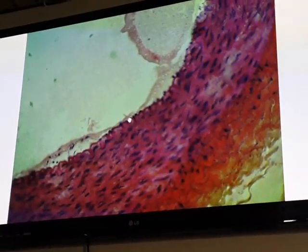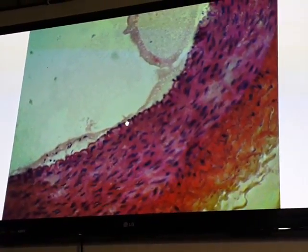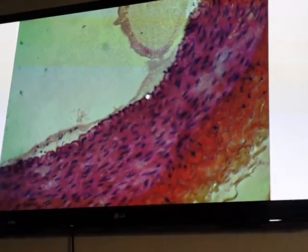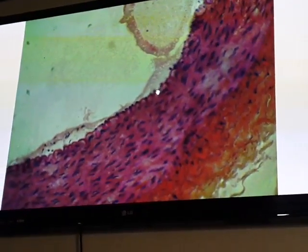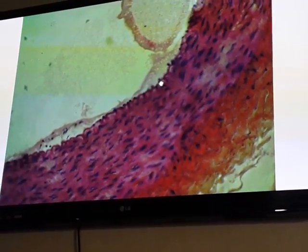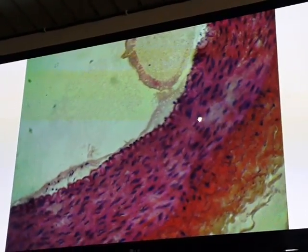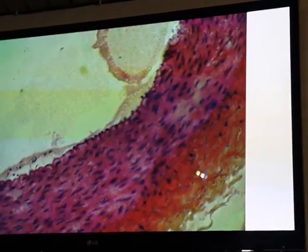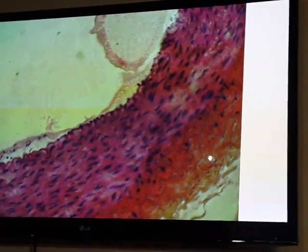These black dots are the nuclei of endothelial cells. The tunica intima is separated from the tunica media by the internal elastic lamina. This zigzag line is the internal elastic lamina or membrane. The tunica media is the thickest layer, composed of concentrically arranged smooth muscle cells, surrounded by tunica adventitia, a layer of connective tissue.